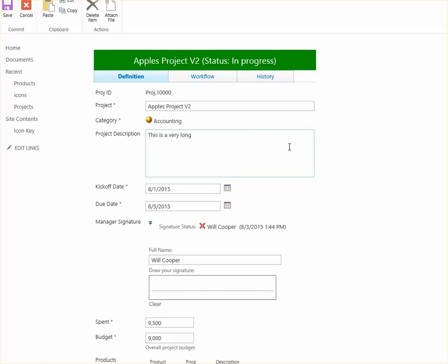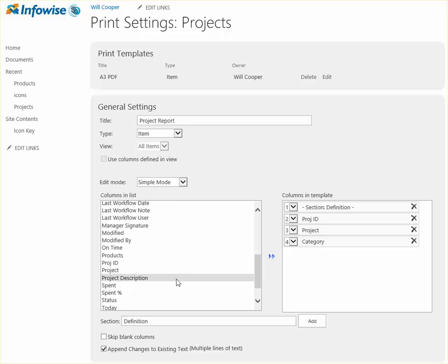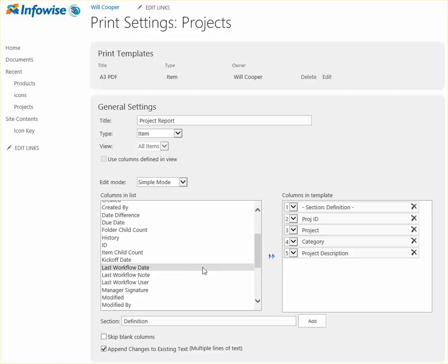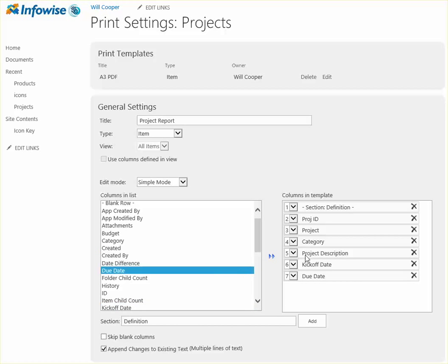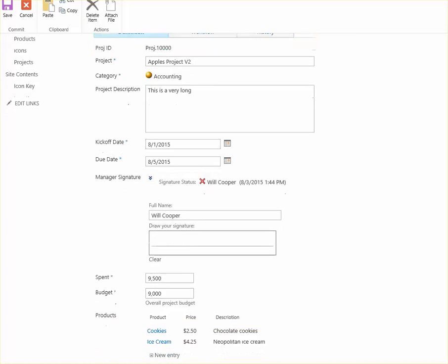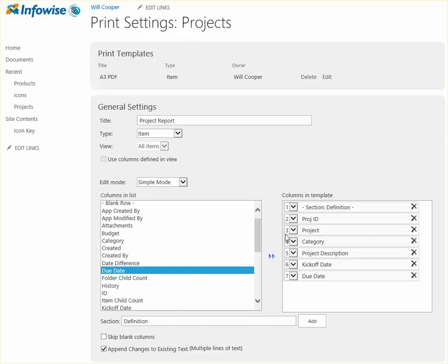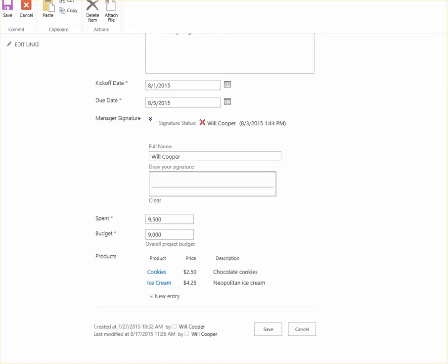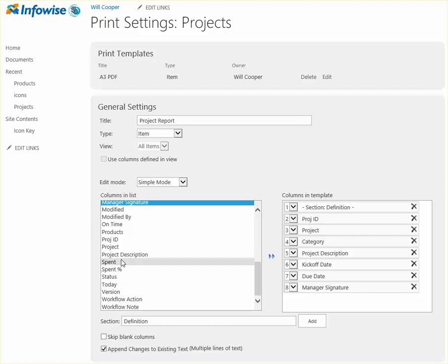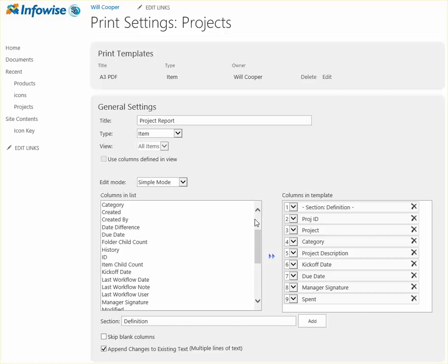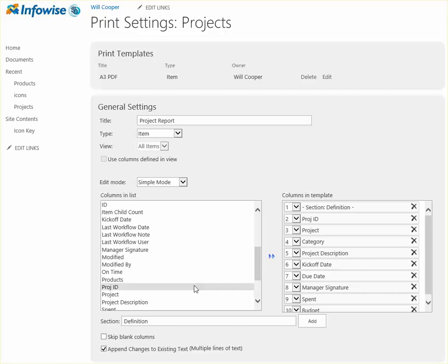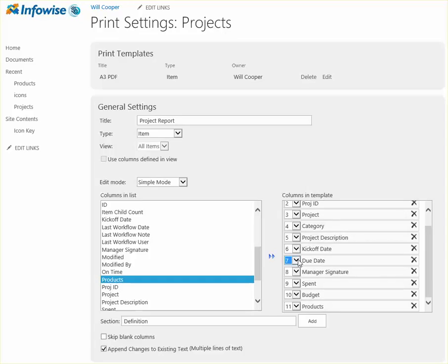And then the next ones are project description, kickoff date, due date. And then I can just keep working my way through the form. So we need our signature next. And that's followed by spent, budget, and products. And these are going to be in the order I just added them. You could rearrange that using the dropdown index if you needed to, but we're fine with what we have.